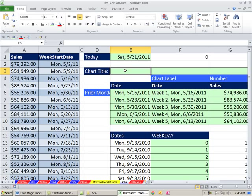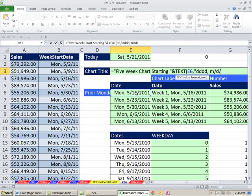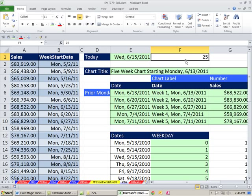One last dynamic part — let's make a chart title. I'm going to use a formula: equals, then in double quotes 'Five-Week Chart Starting ', then ampersand, TEXT function on the first date cell, comma, then in double quotes our custom format — DDDD for the full day name, comma space, then M/D/YYY for the full year. Three Y's always gives us the full year. Close parentheses. Now if we change the date input, the chart title updates too.